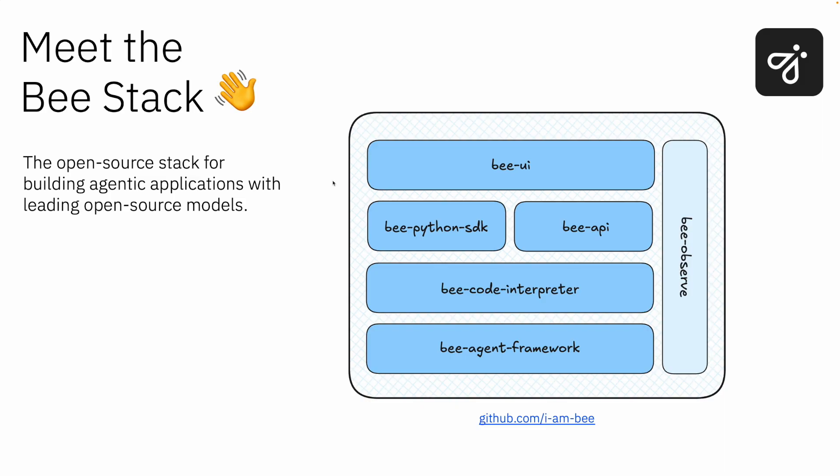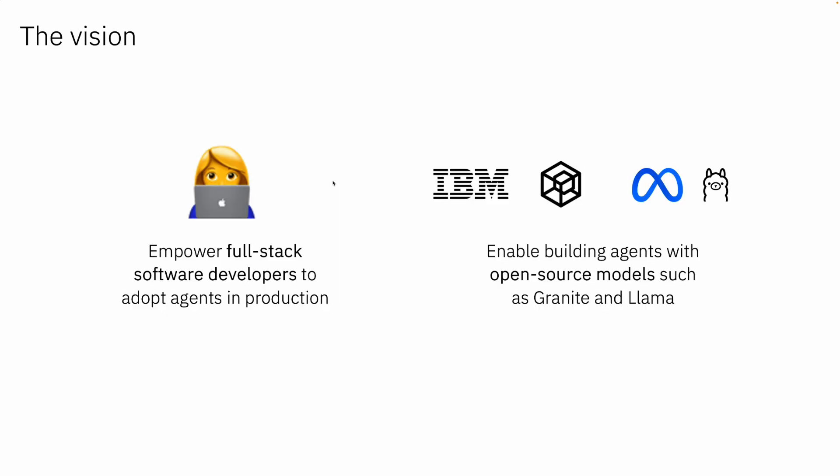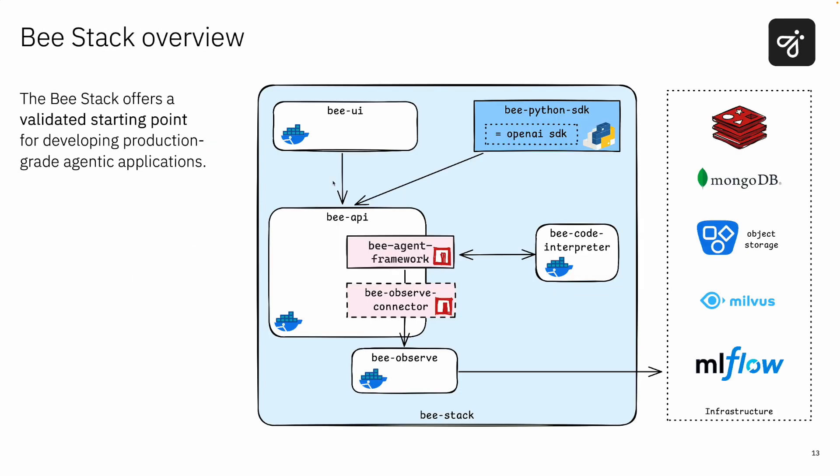So it's defining a UI for non-developer users, it is defining a Python SDK and a Bee API for developer users, it's defining a code interpreter that it's going to take those function calls and it's going to execute those. Maybe it's an API call, maybe it's an actual Python code that is being generated and it needs to be executed, so there's security implications in there when we have code execution. And then the BeeAgent framework which is just these tools that they put at your disposal to be able to quickly implement an application. So that's the mission: to empower a full stack software developer to adopt agents in production, and they're doing so with open source models such as Granite or LAMA.